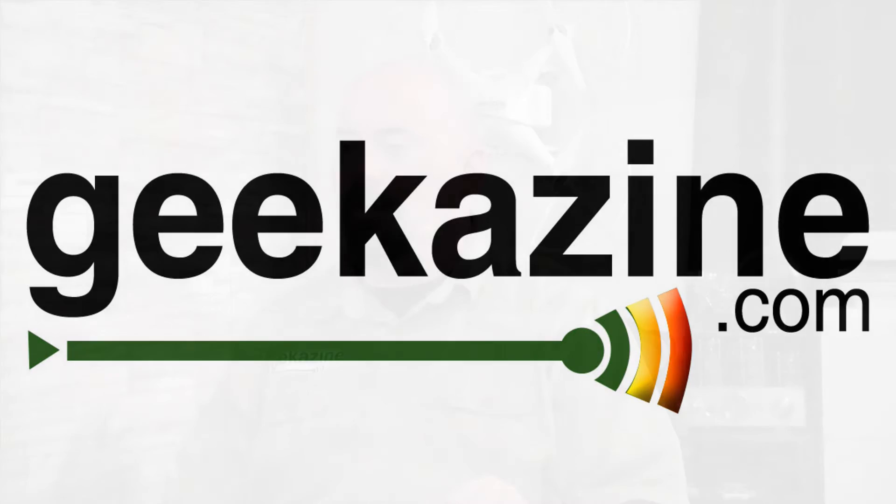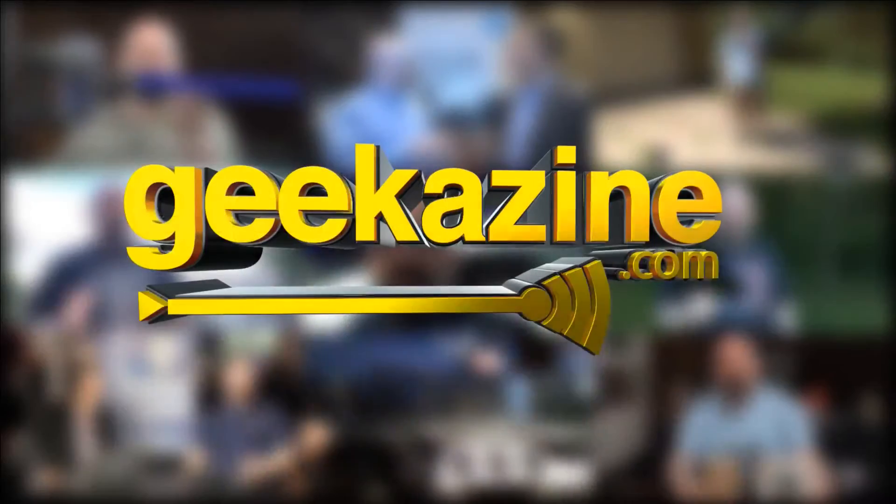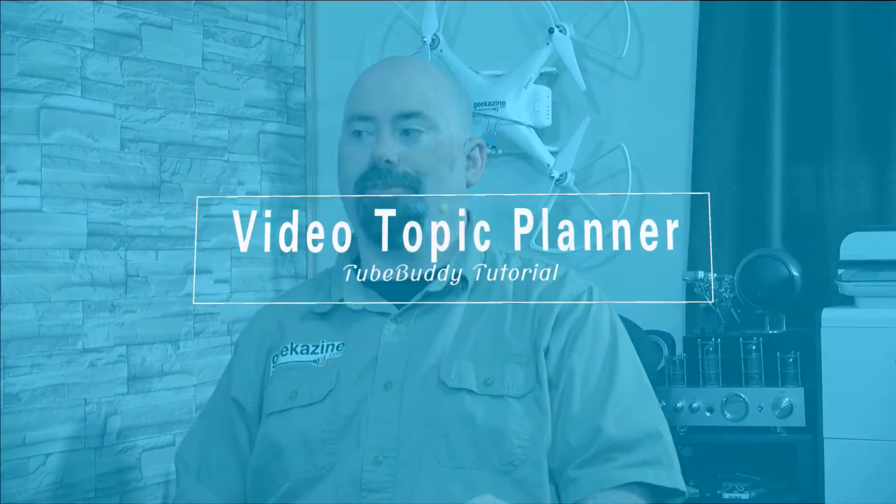Ladies and gentlemen, welcome to another TubeBuddy tutorial. We're on TubeBuddy tutorial.